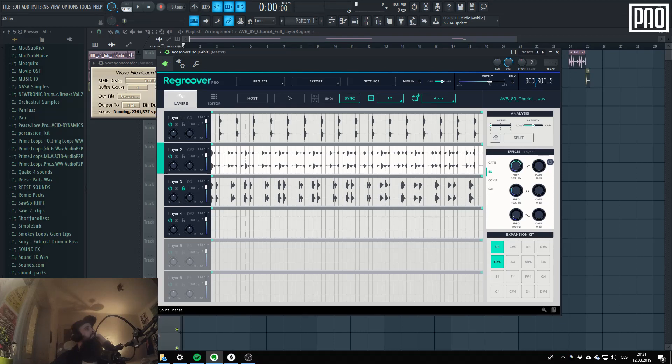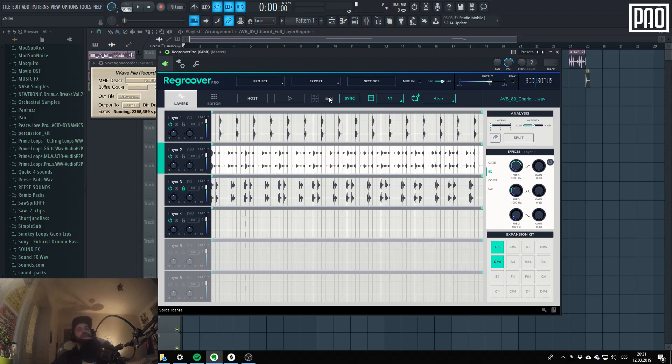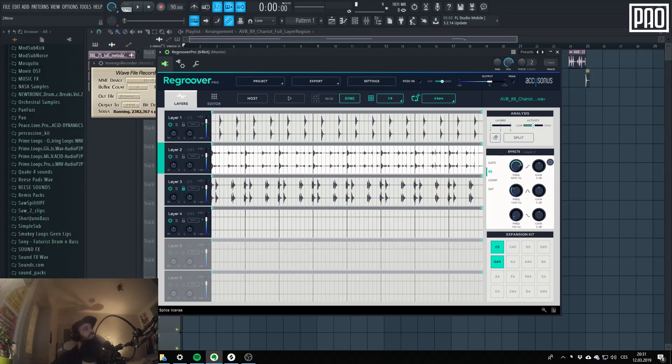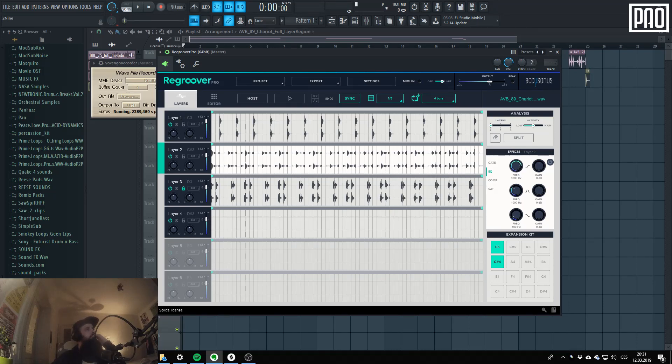Yeah, it's true, I didn't find a way you could like change the BPM manually, but at the end of the day I didn't really need to, so it's okay. Yeah, I didn't mention you can rename the layers. Yeah.